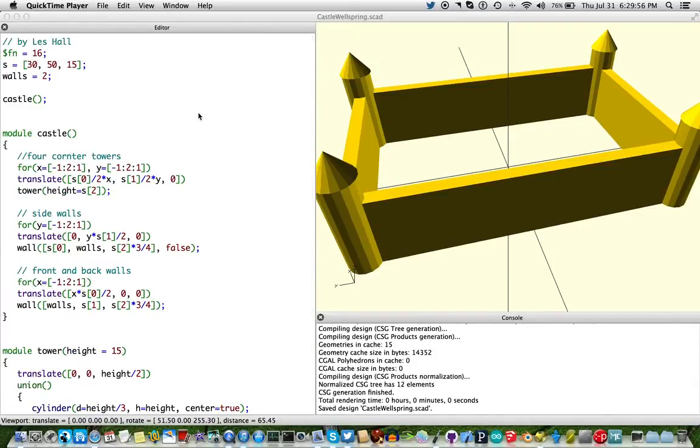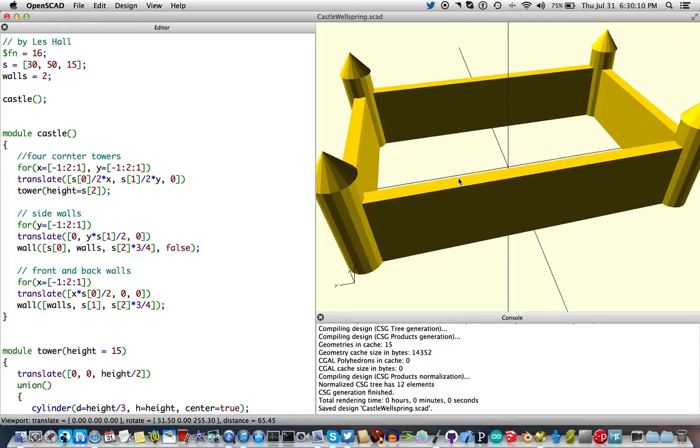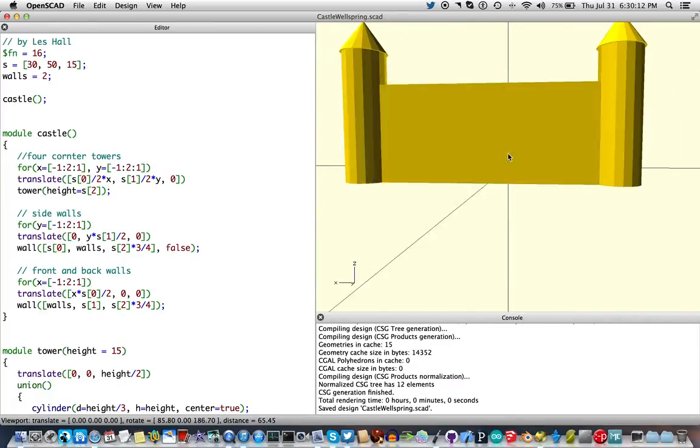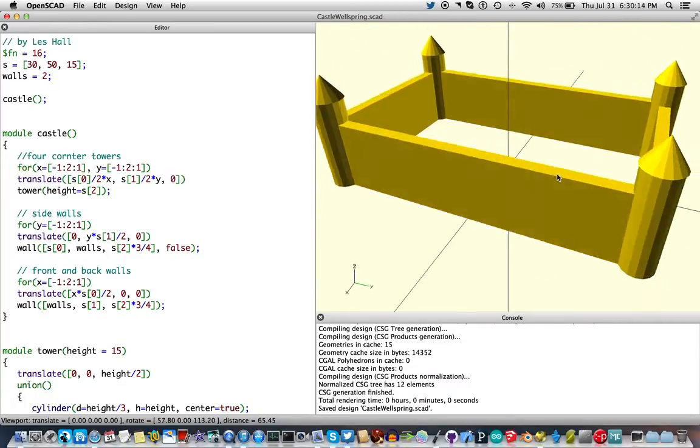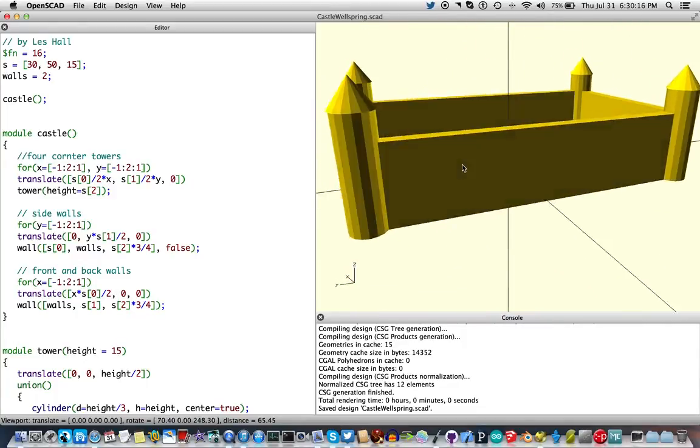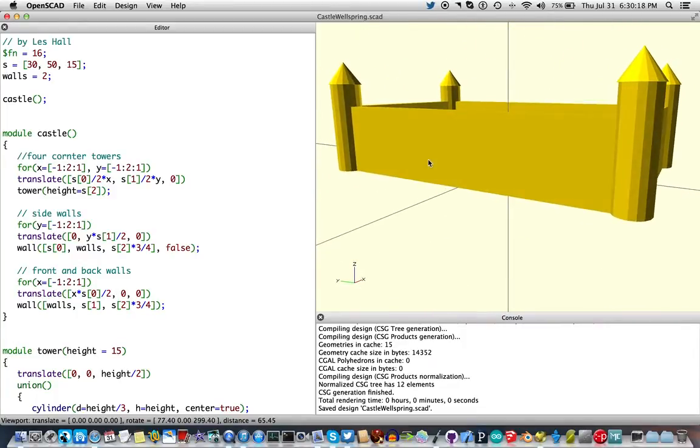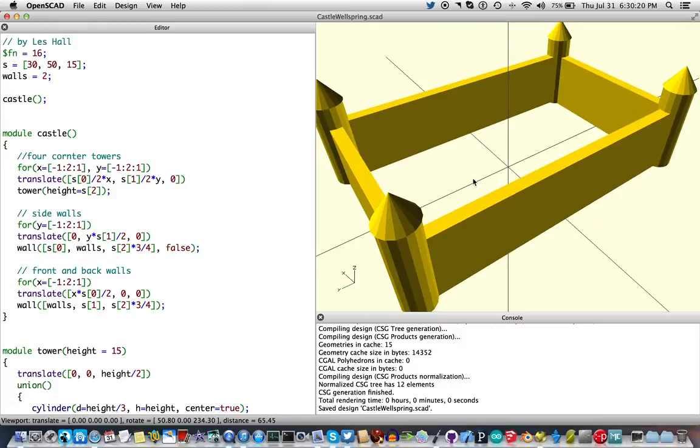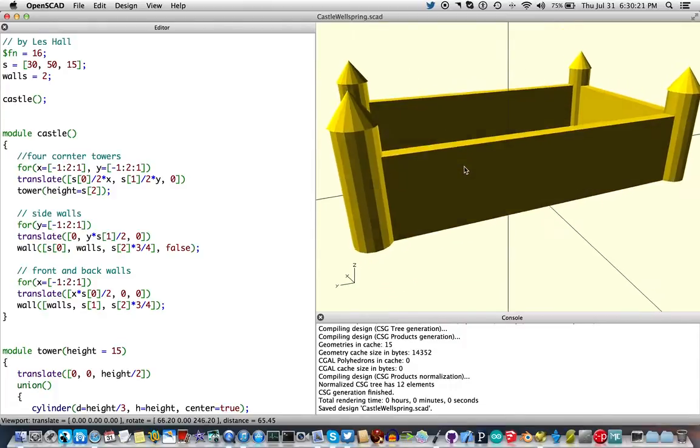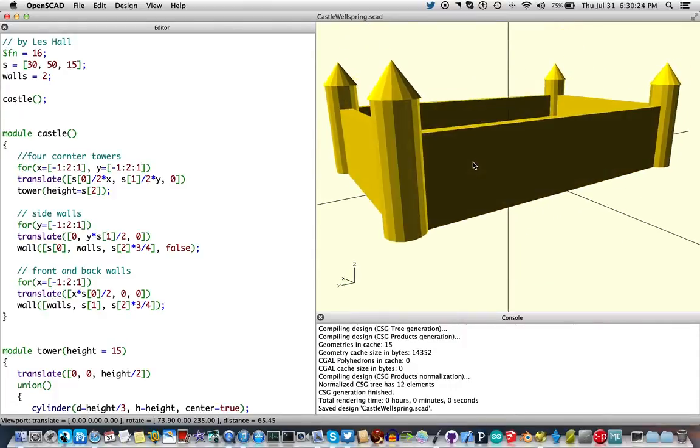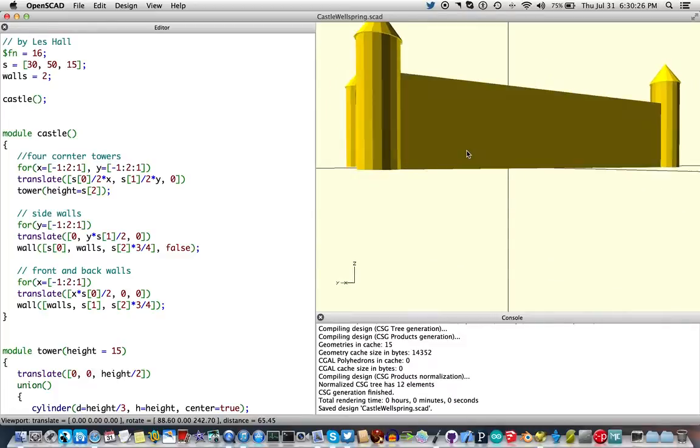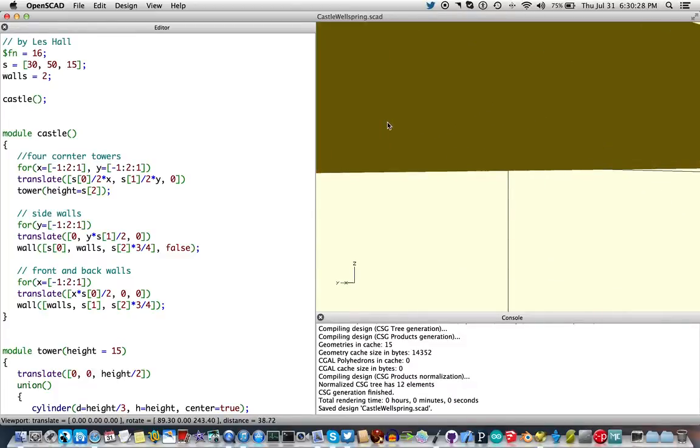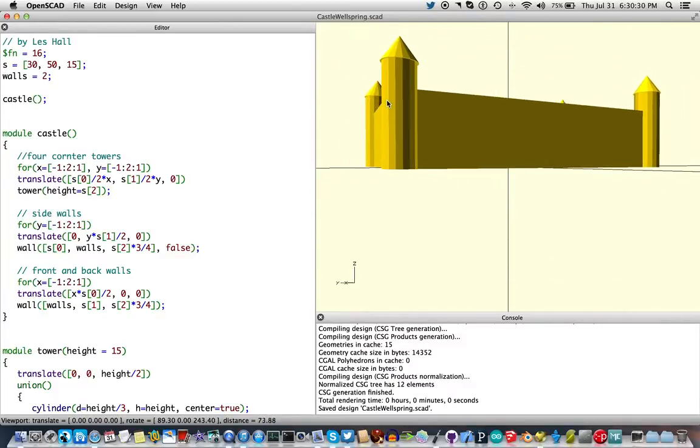Hello, everybody. My name is Les Hall and I'm here to provide you with a little relaxing enjoyment as we look over some code that made what you see here. This is a 3D printable castle and we're going to look at the code that made it, which I wrote a little bit earlier today. We'll see, there's some printability issues.